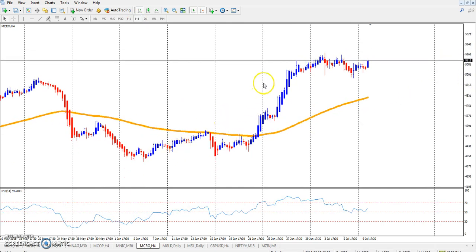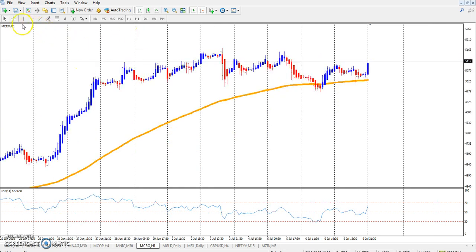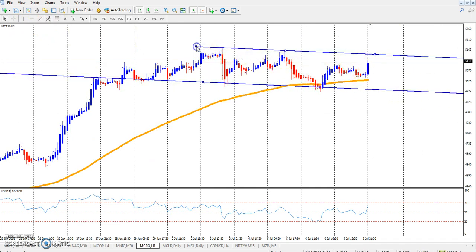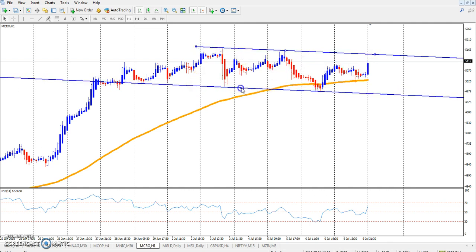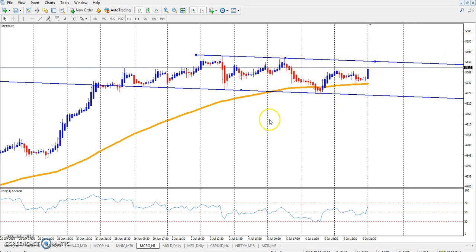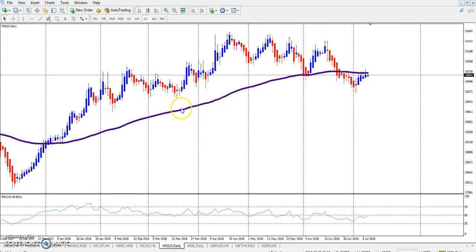Crude oil is still in an uptrend. You can see this is the crude oil range — they are running in between this range. I think if crude oil breaks this upper resistance, I hope it will go further up. It's running in an uptrend. This is gold — gold is also running in this range.